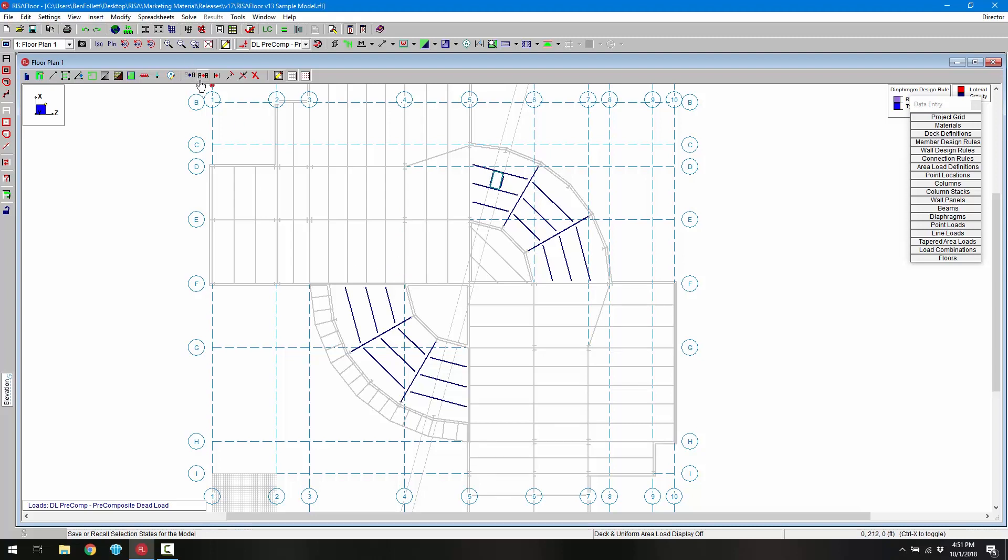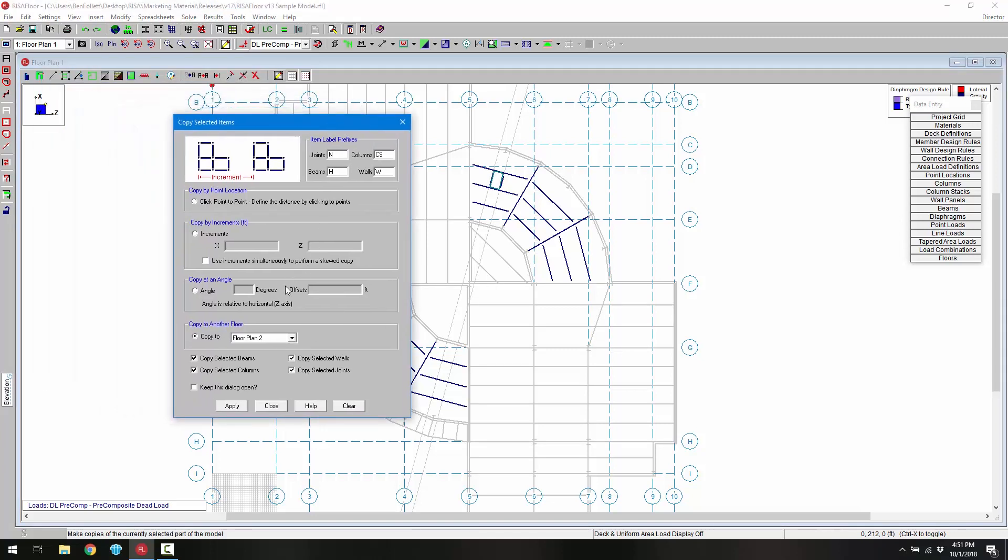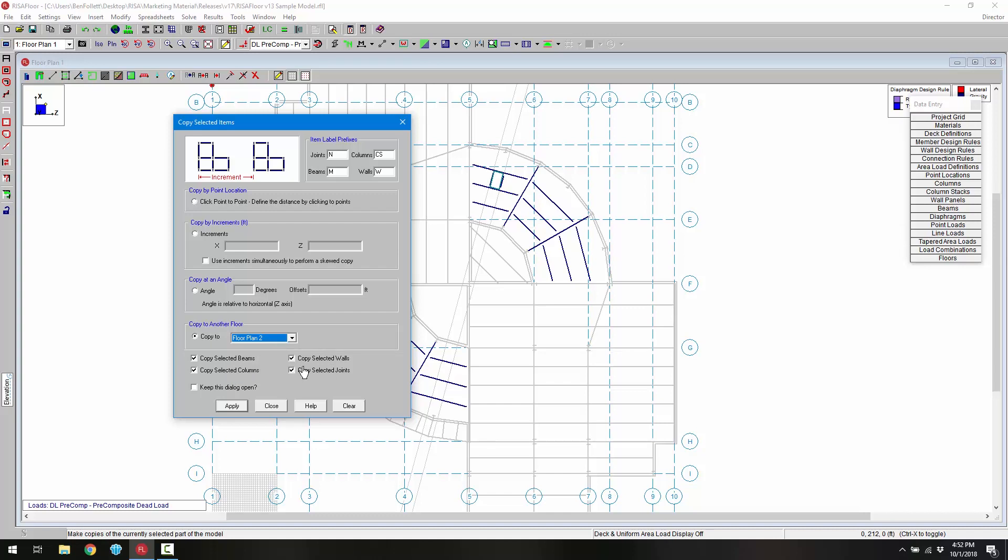I'm going to choose the copy feature and in the copy selected items dialog we have this option for copy to another floor. In this case we only have one other floor, floor plan 2, and we can copy the selected beams, columns, walls or joints. It's always going to be based on what we actually have selected, that's why we use the save selection. It's not going to copy the opening, we would need to add that back in on the second floor, but it will copy all of these members.